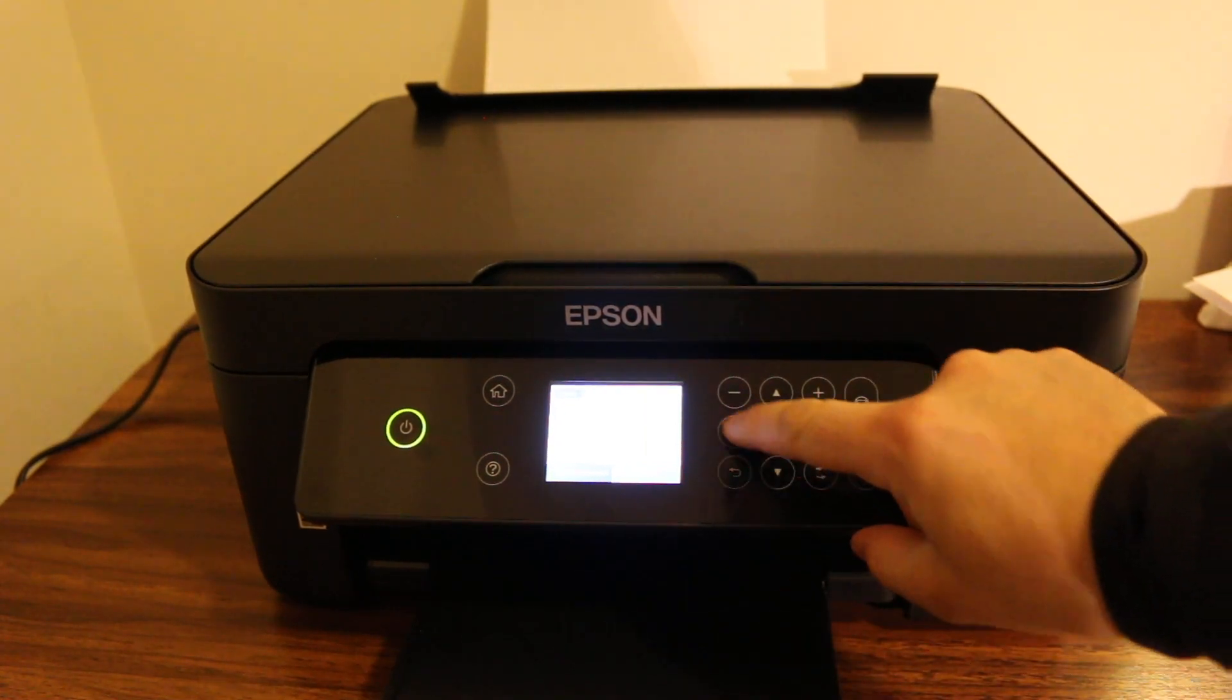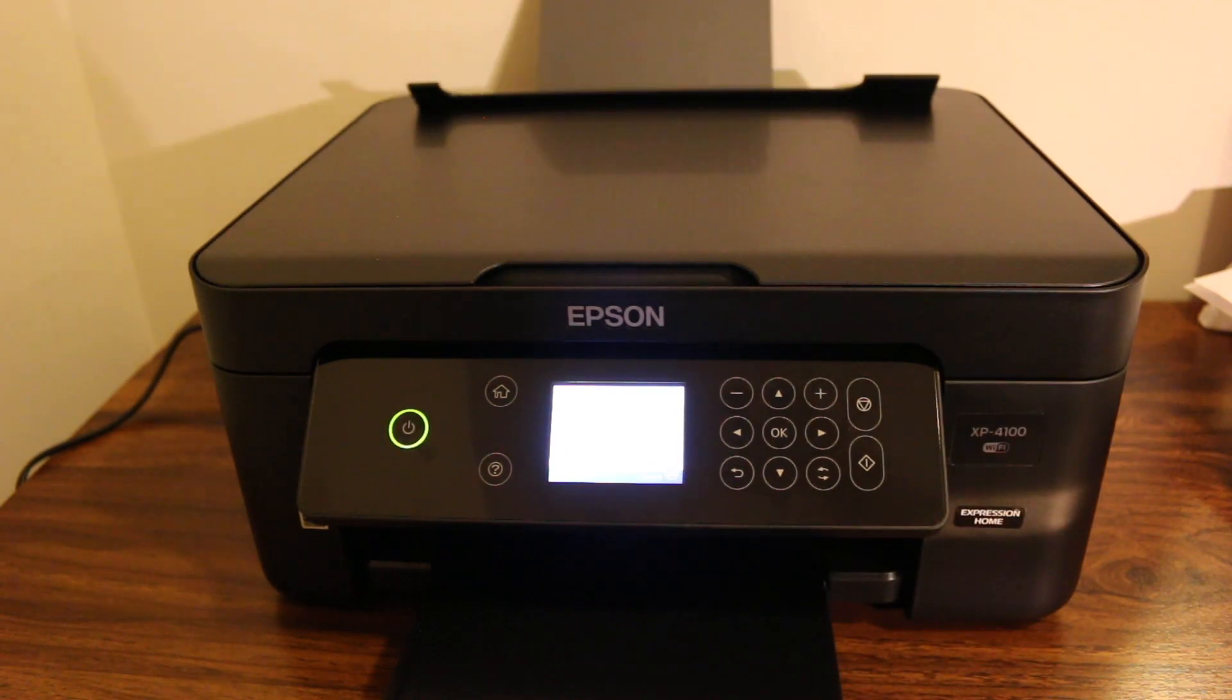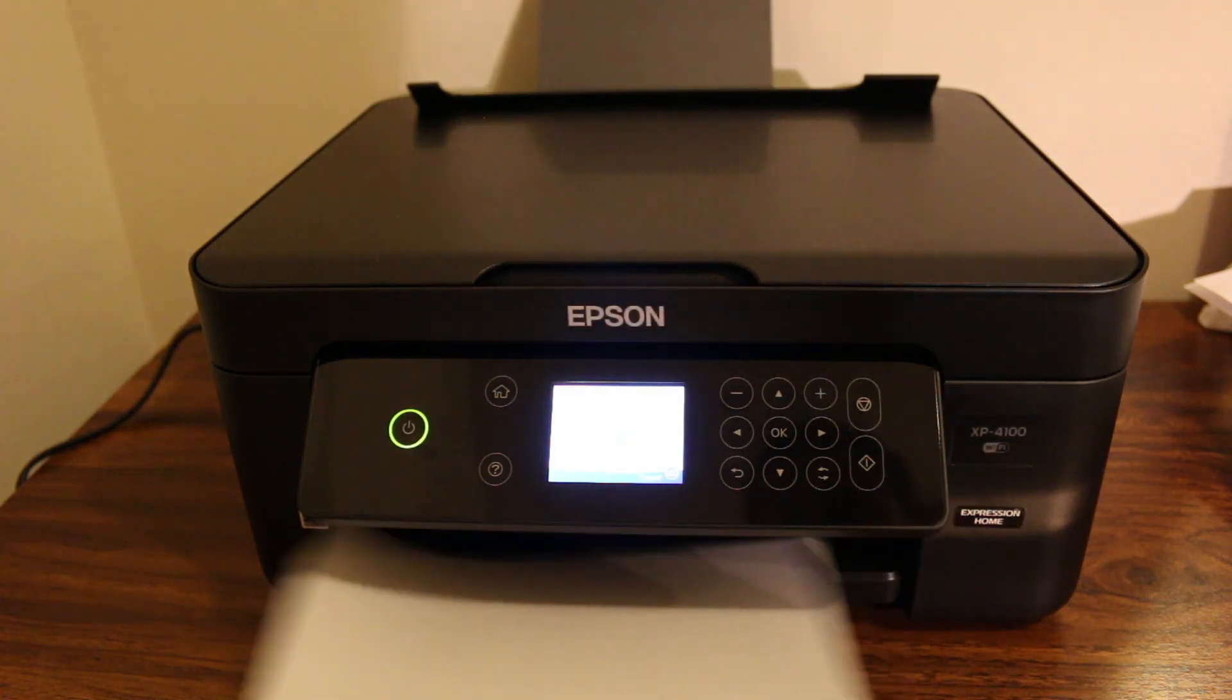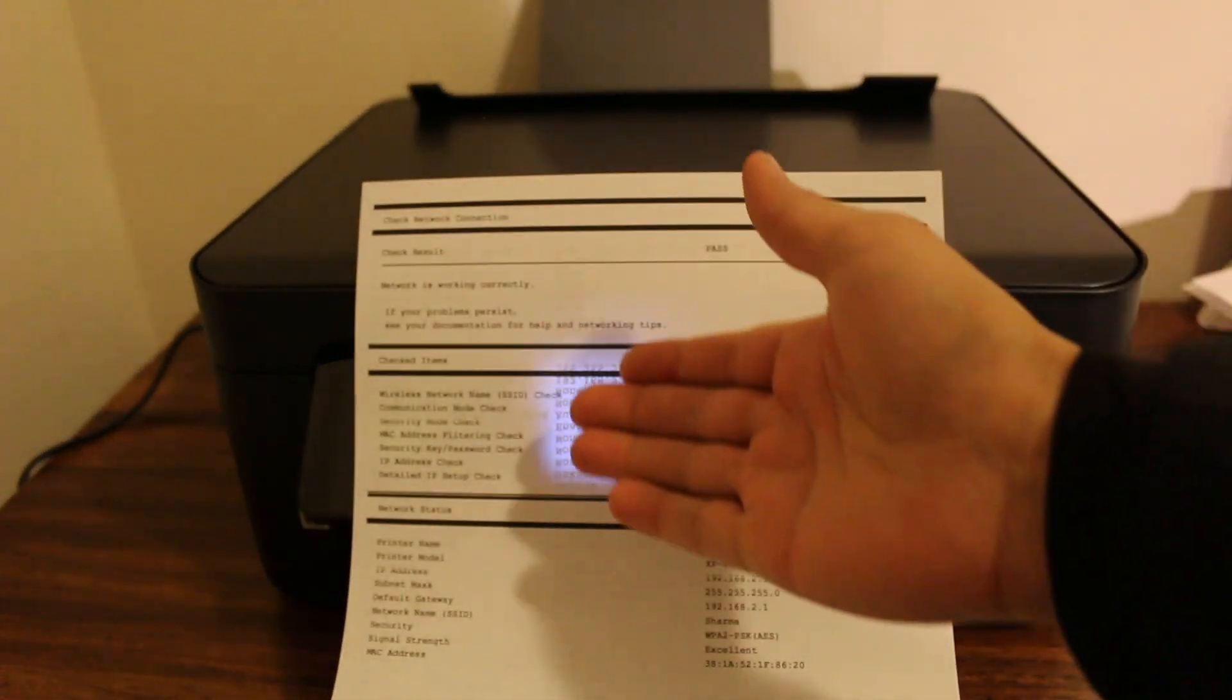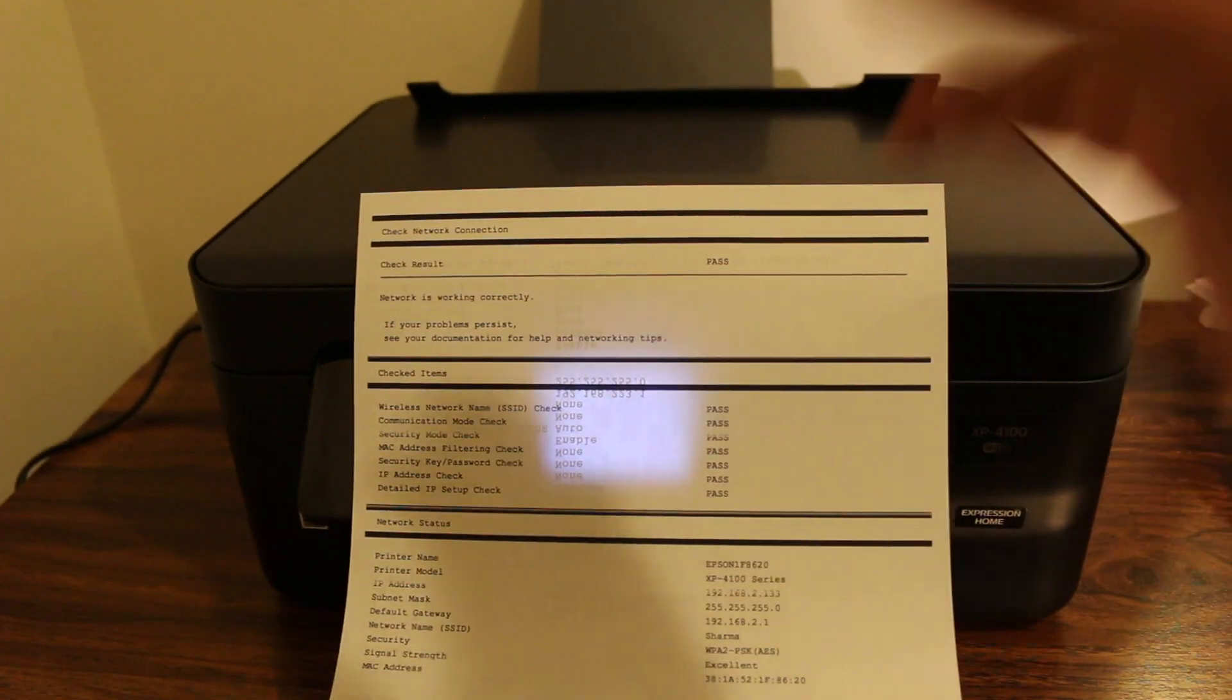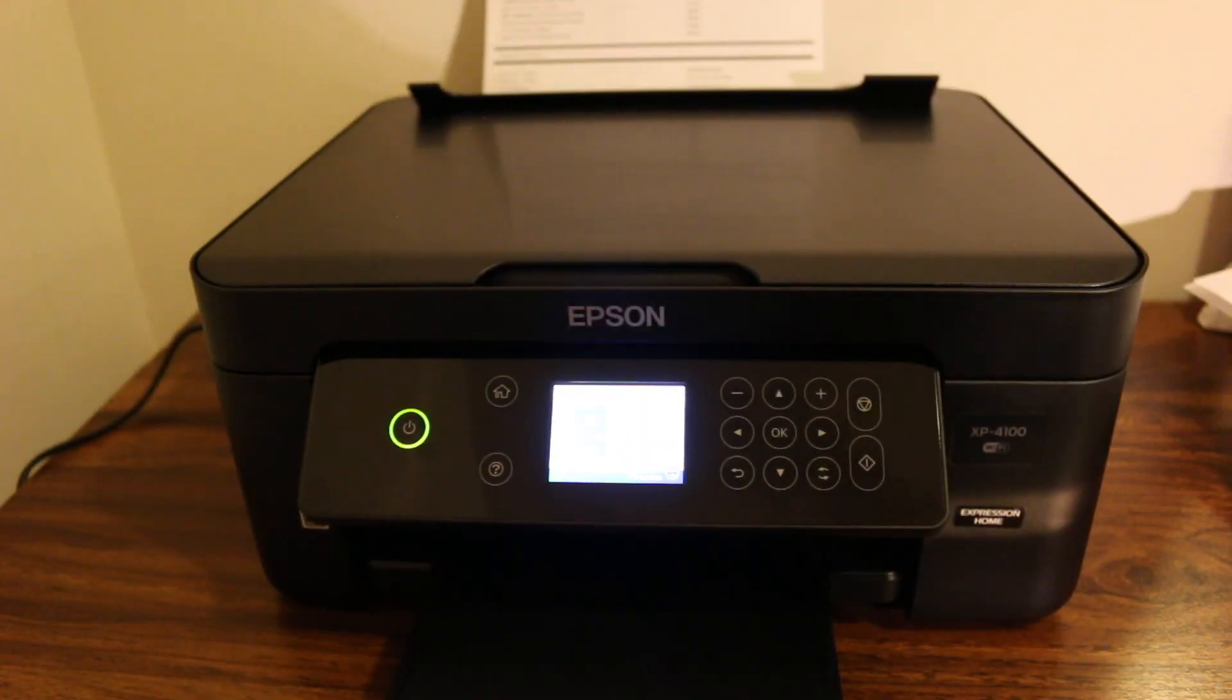Now I'm going to press print check report. This page gives the confirmation and all the details, like your network connection is done, so your printer is connected to the wireless router. Thanks for watching.